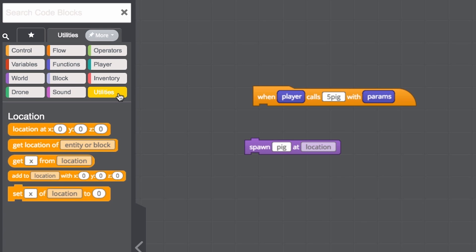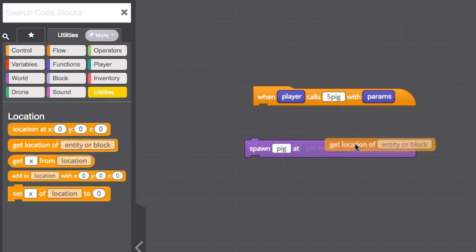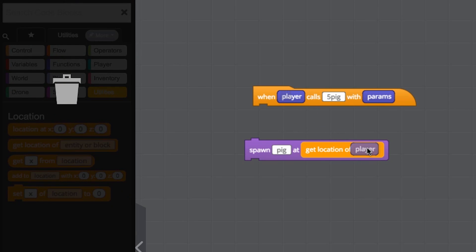Under the utility section, there are blocks that do exactly that. Let's put the get location of player in the location parameter.